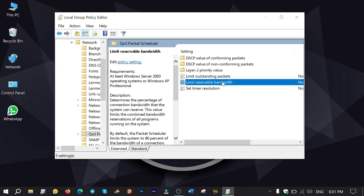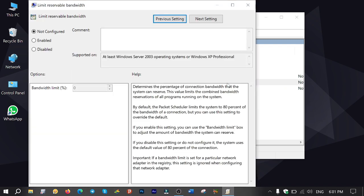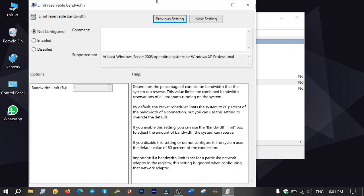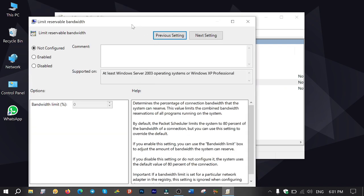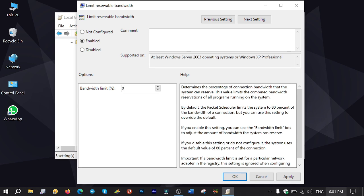Limit reservable bandwidth and double click on limit reservable bandwidth and select enable. Set the bandwidth limit from 80 percent to zero percent, click on apply and OK, then close everything.